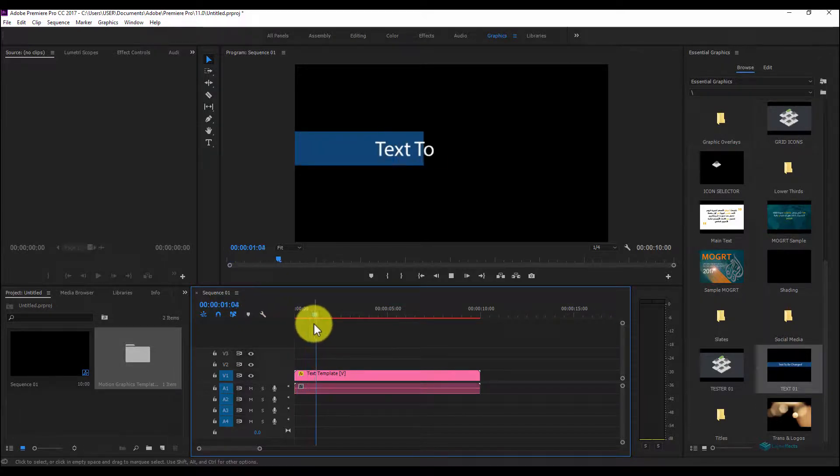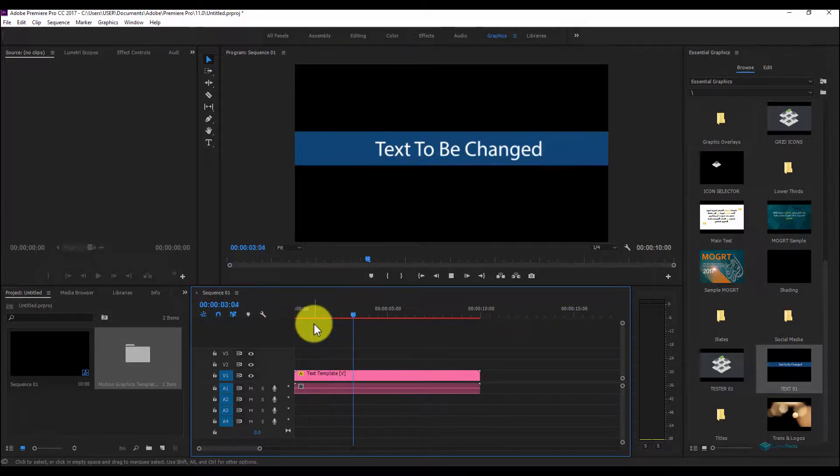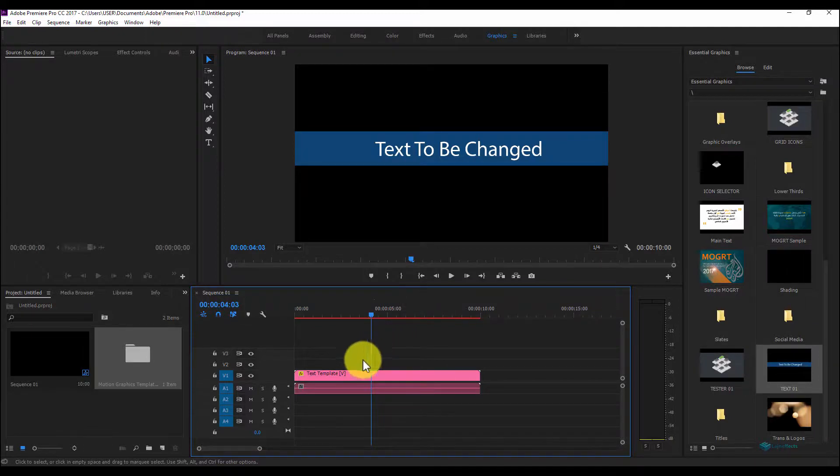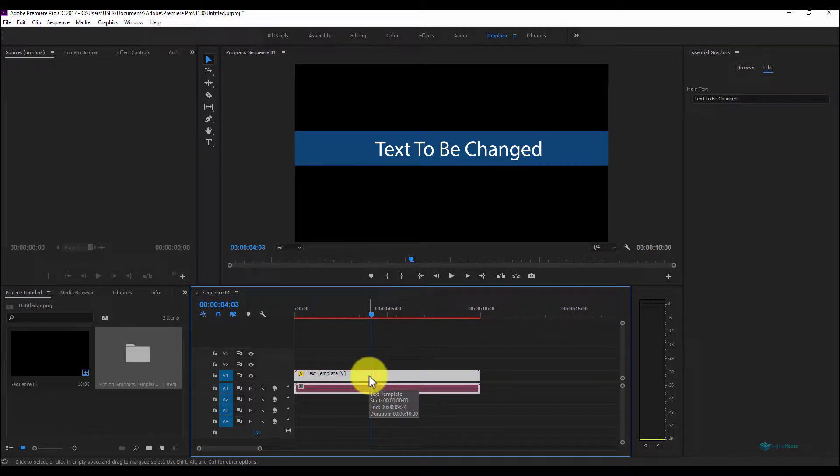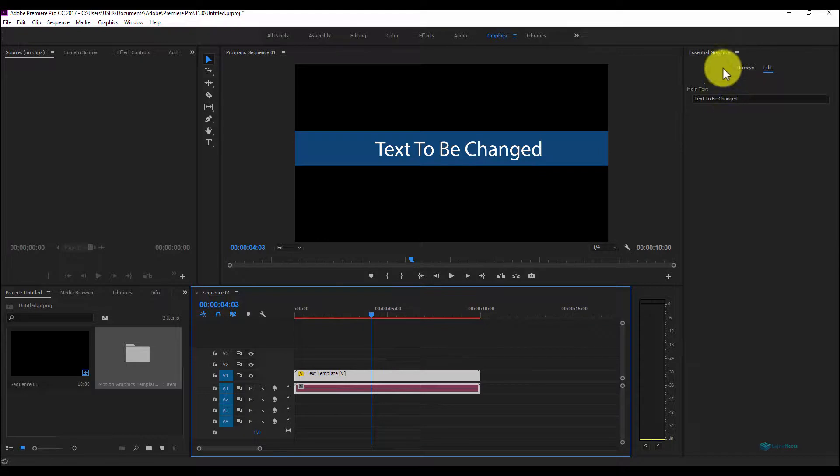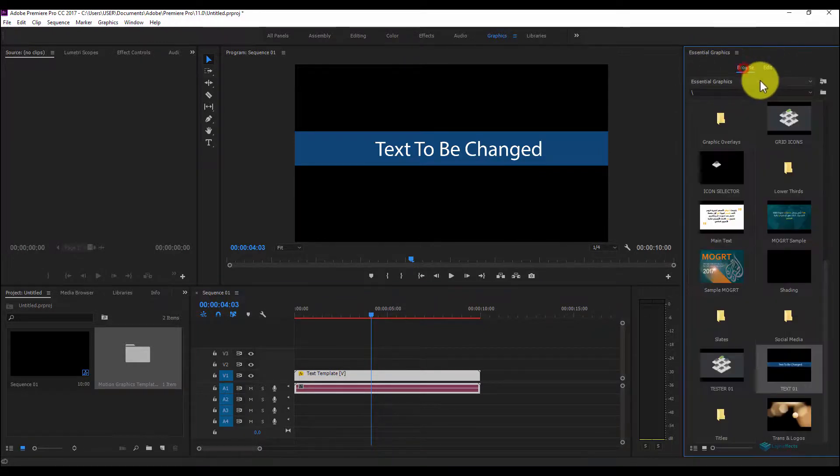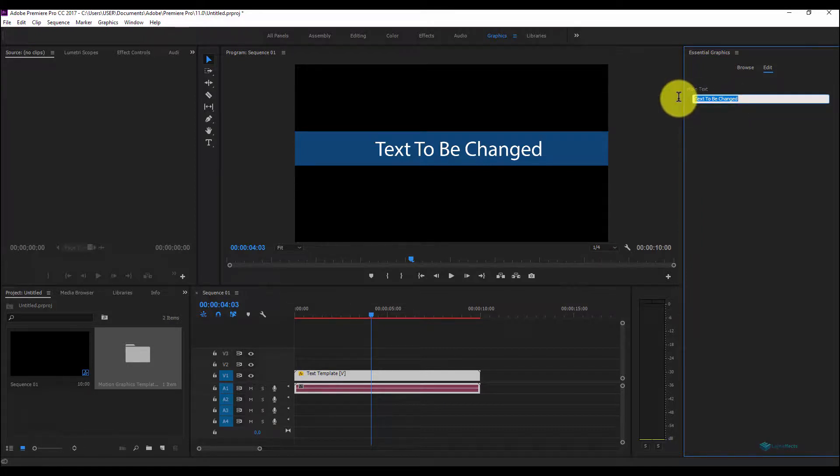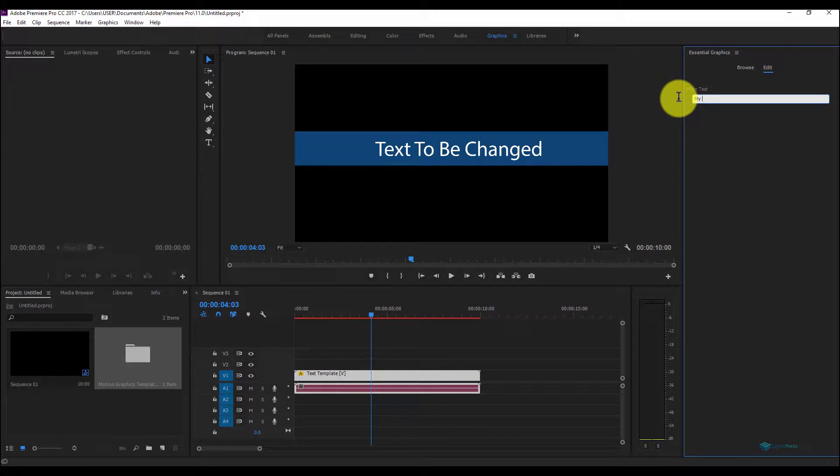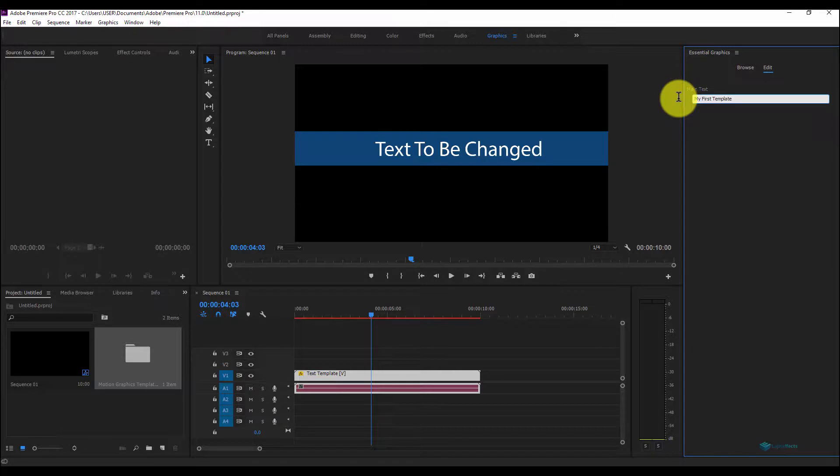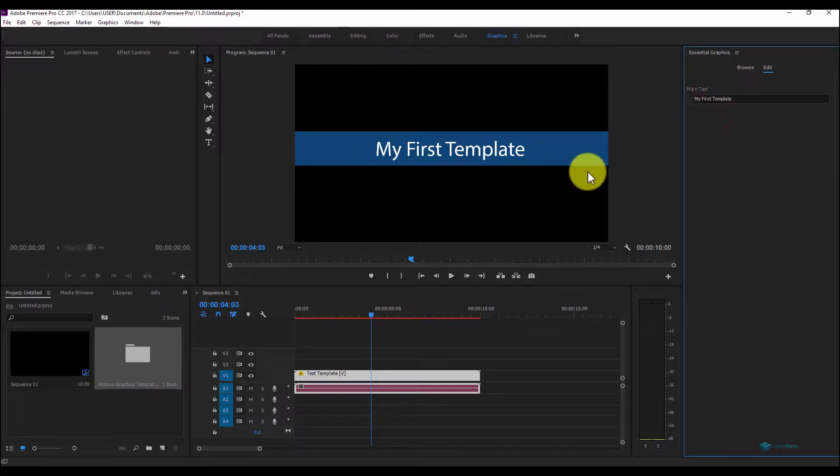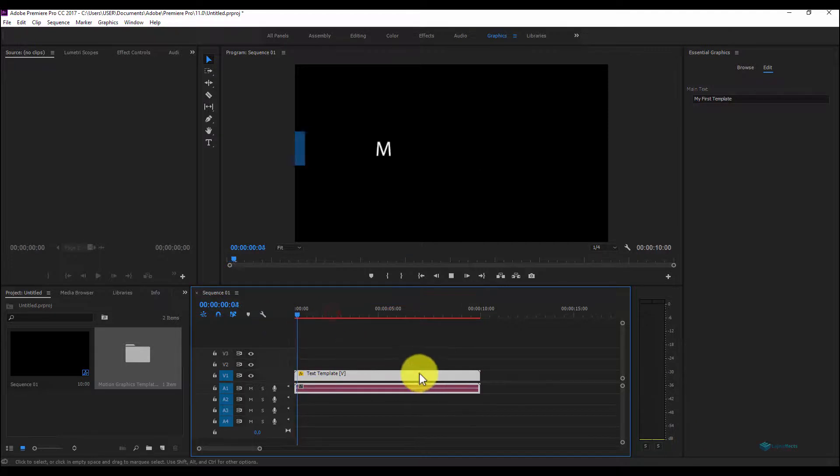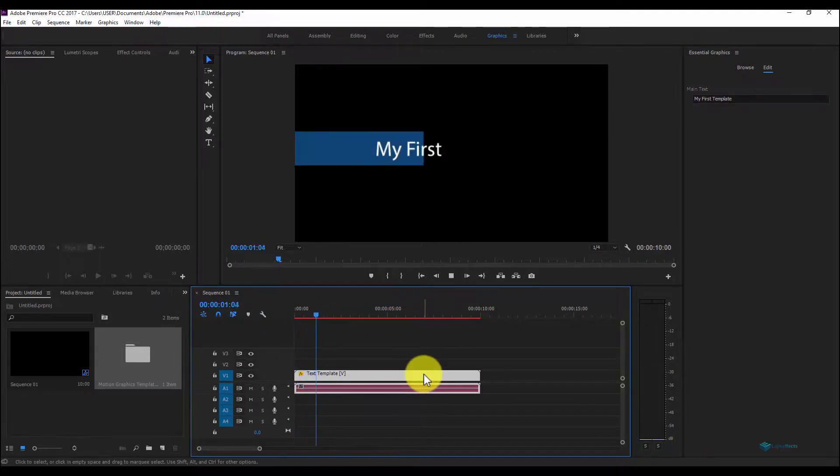And you can see your graphic template. The cool thing about this is that once you click here, you have your Essential Graphics window here: Browse and here the Edit panel. And you can change your text, for example here, let's say My First Template. So you will have your new text ready.